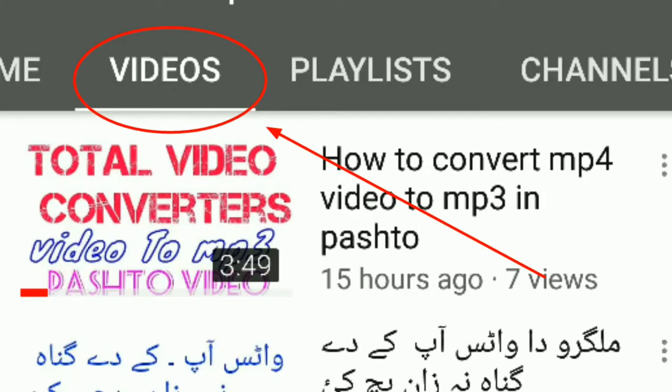Before starting the video, if you haven't subscribed to our YouTube channel Pashto Tips and Tricks, please subscribe now. After subscribing, press the bell icon so that notifications of our new videos reach you quickly. Also, click on the bookmark/playlist icon to easily access all our videos on the channel for free.